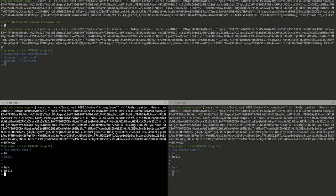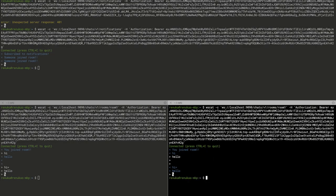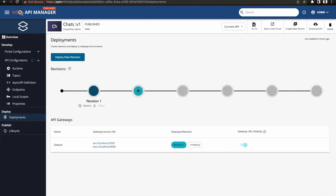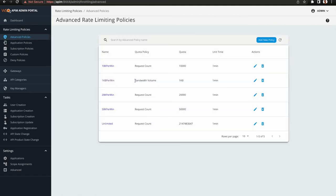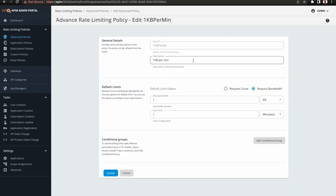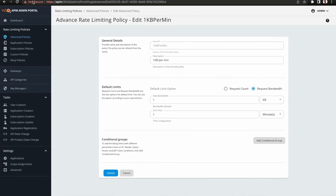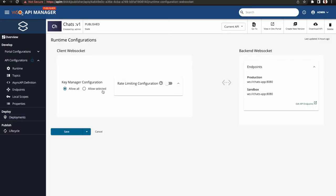Now let's apply some rate limiting to the chat API. I have created an advanced policy called 1KB per milli. Let's go to Publisher and apply the advanced rate limiting policy.